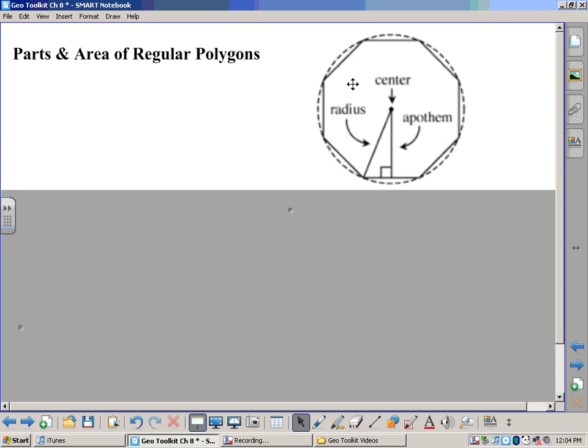Welcome back. Our next toolkit entry here in Chapter 8 is called Parts and Area of Regular Polygons. Over here you have a picture of a regular polygon — in this case it would be a regular octagon. And here are some names that you should know about every single regular polygon.